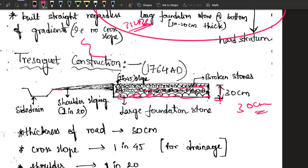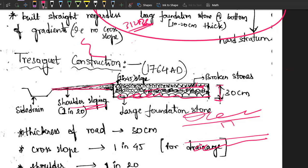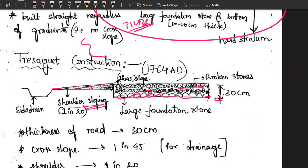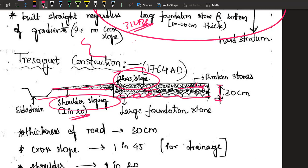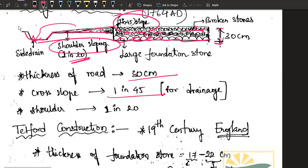Tresaguet also said that a shoulder is required beside the road. A shoulder is the space just beside the carriageway. If a vehicle breaks down, or an ambulance needs to pass, the other vehicle moves onto the shoulder to allow movement. The shoulder slope is 1 in 20 — slightly steeper than the road surface — and just beside the shoulder, a side drain is provided to collect drainage water. So for Tresaguet: thickness 30 cm, cross slope 1 in 45, shoulder slope 1 in 20.